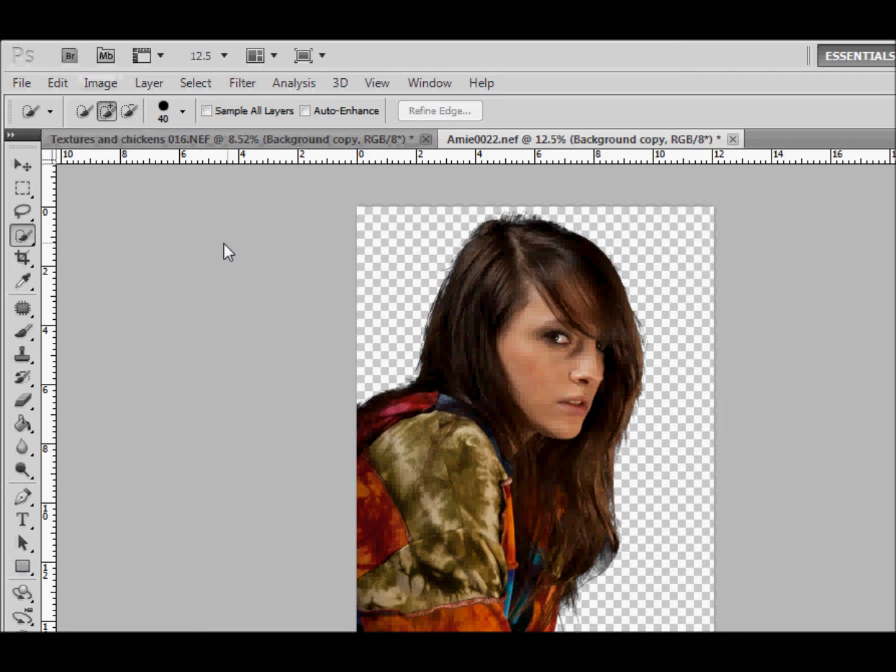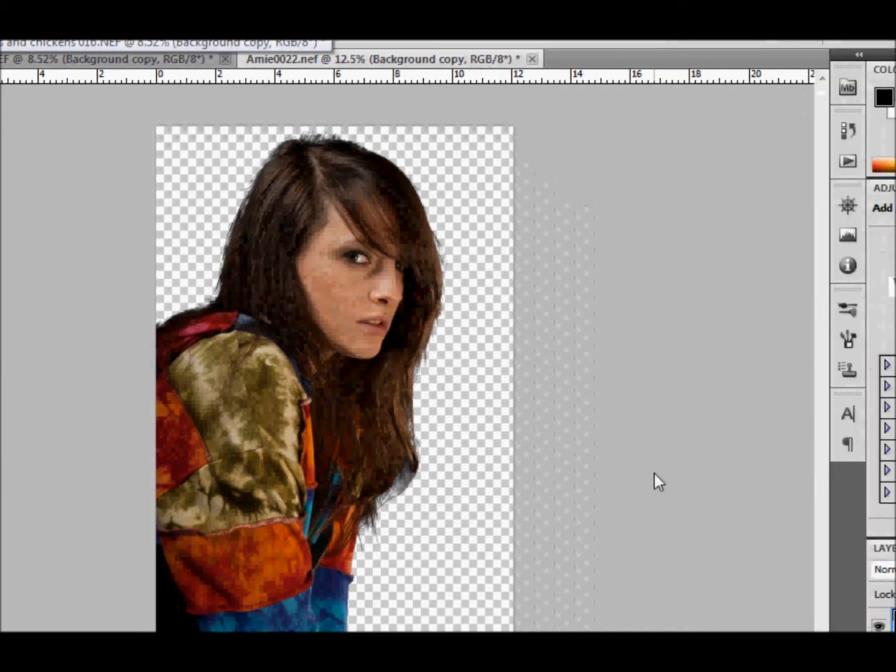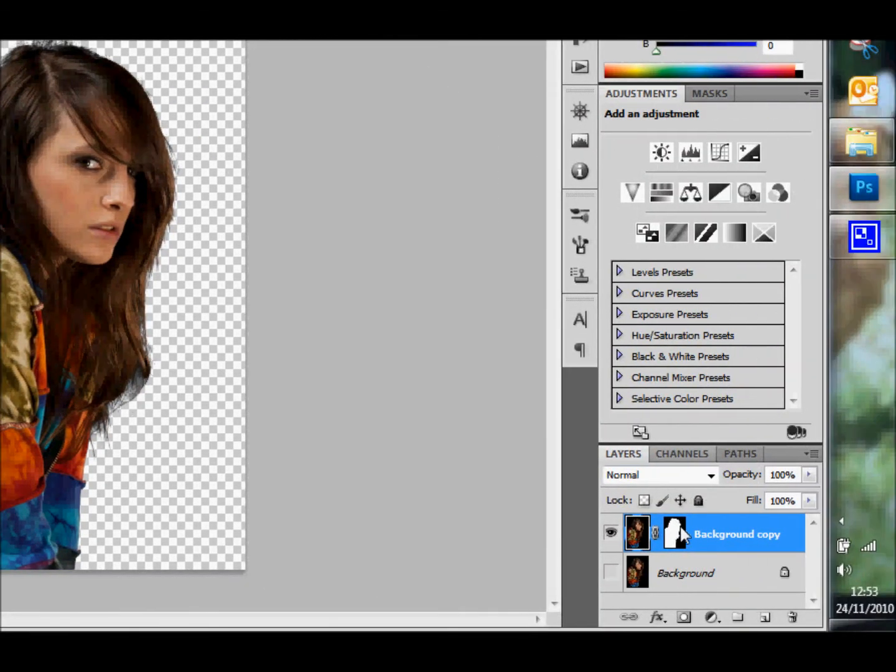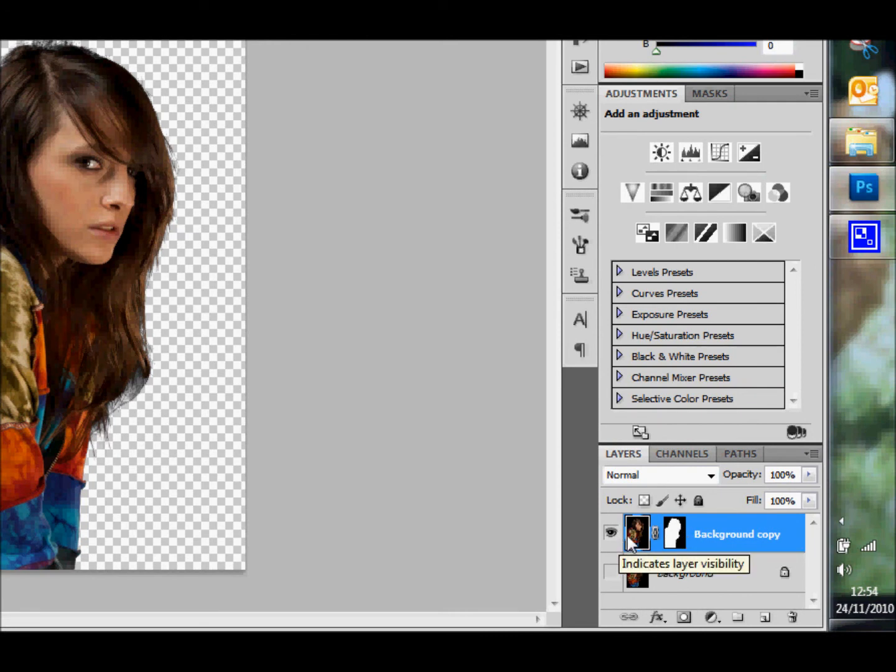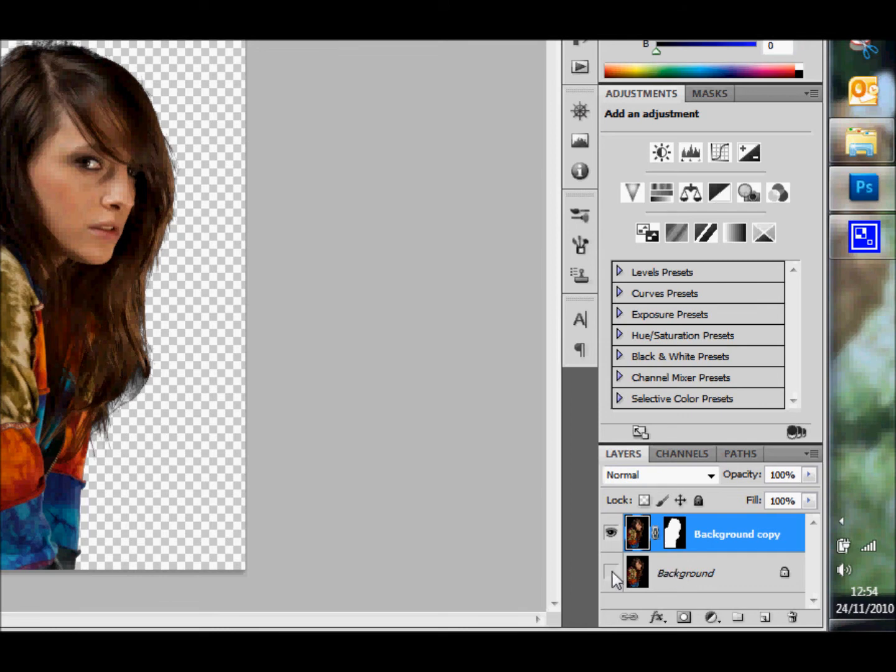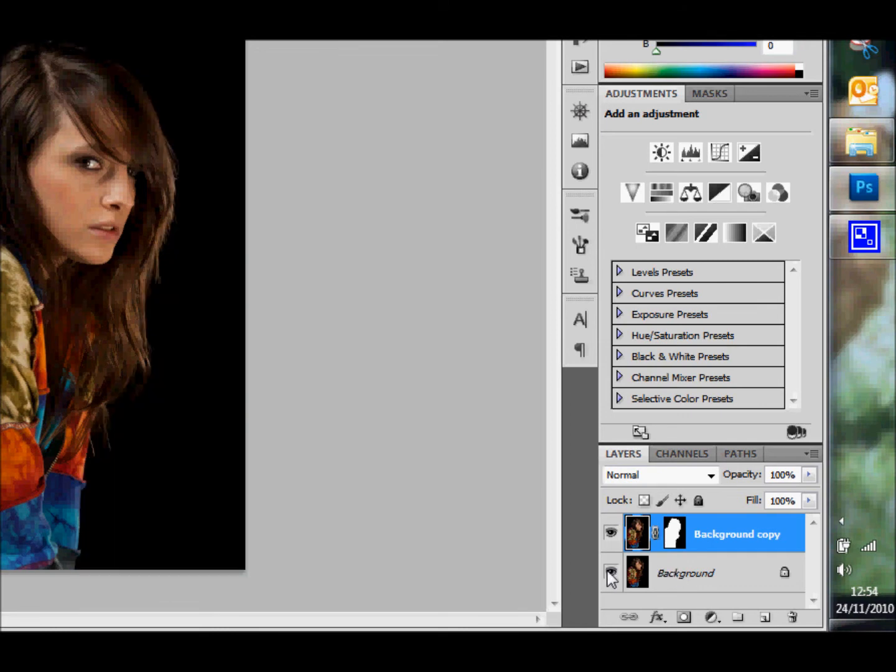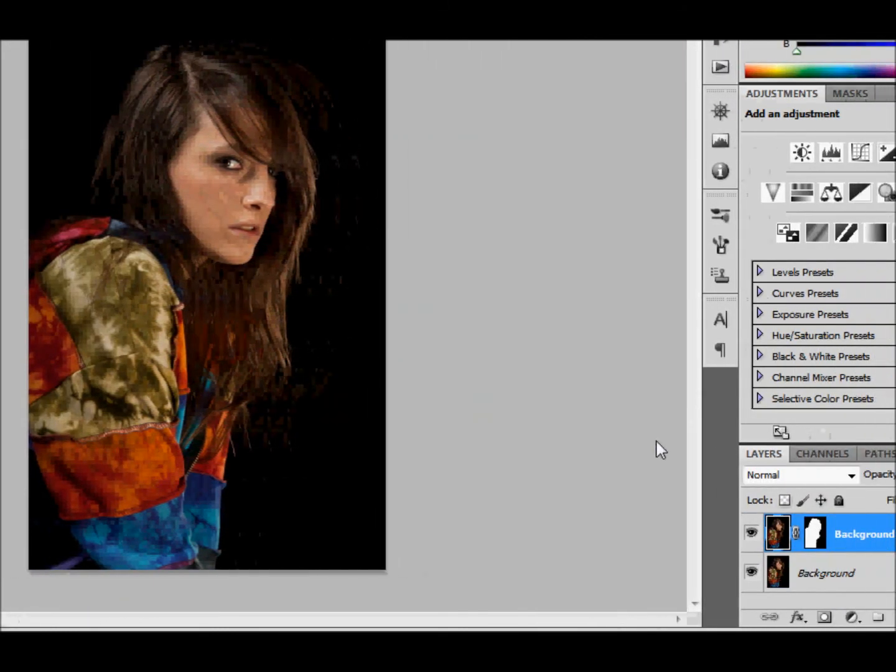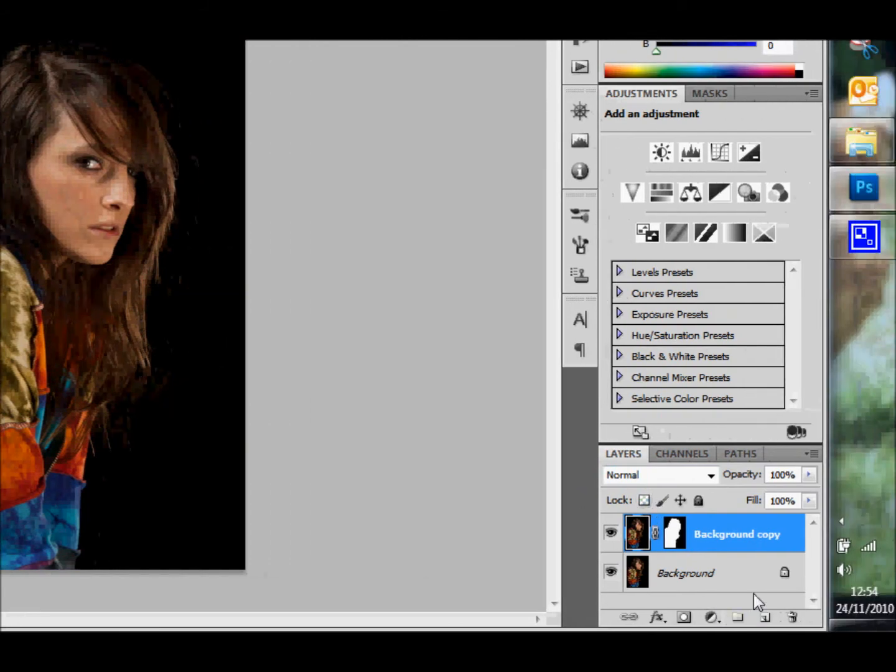All right, there we have it. As you can see, we have a mask down here now, and that's the original layer. Now the background layer I'm going to reinstall because I'm going to select it now.